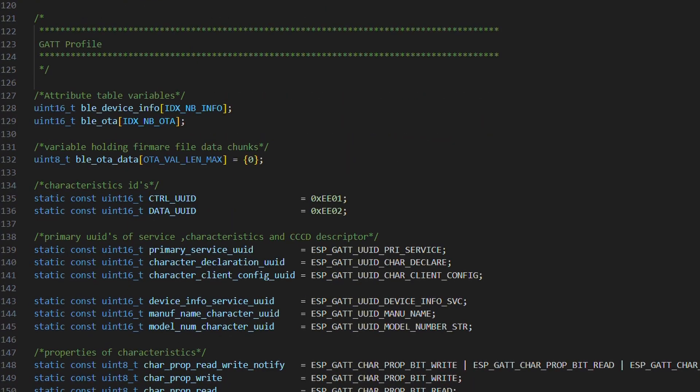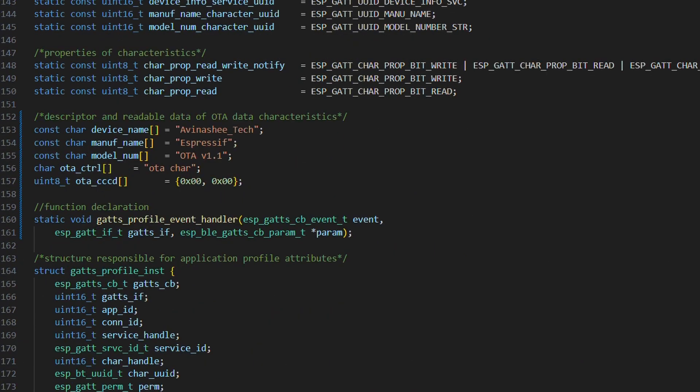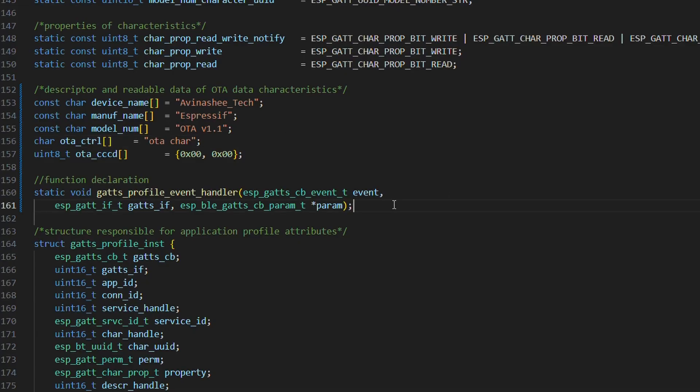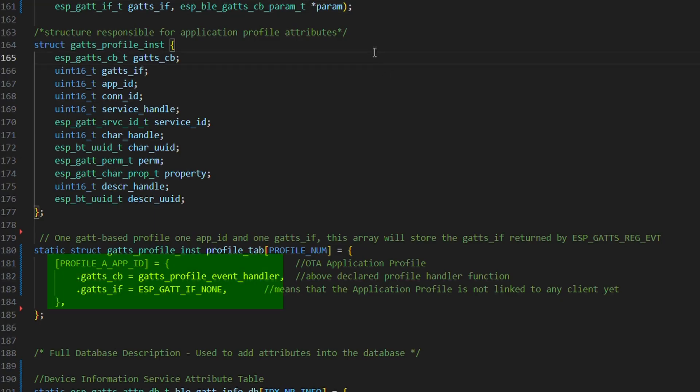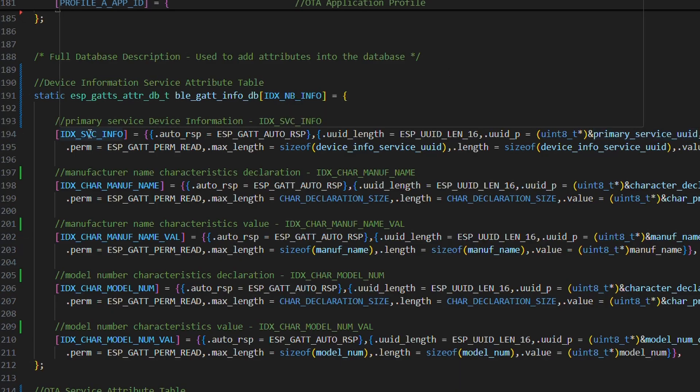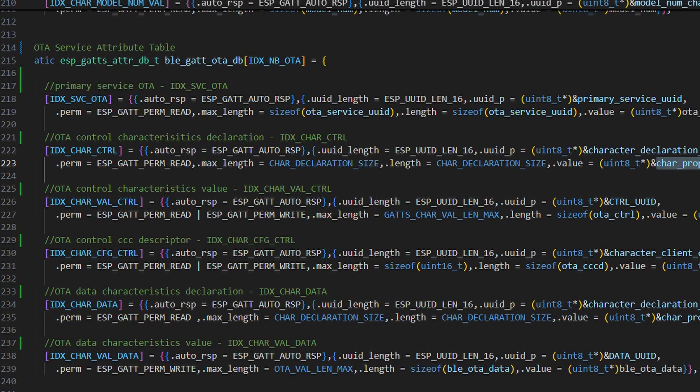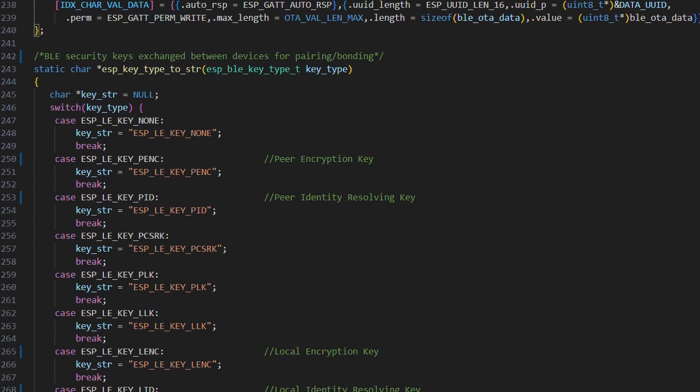Next, in GATT profile, we can see OTA firmware data characteristic with a max limit of 256 bytes. We have application profile structure applicable to all our profiles. But currently, we only have OTA, and we will register callback for that. Next, we'll create attribute table for device information service and OTA service. And this is something we have already discussed on the whiteboard, so you can have a look at it.